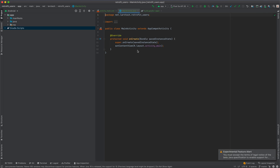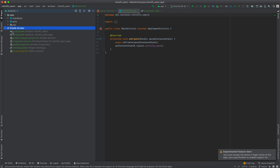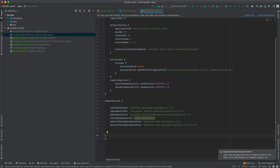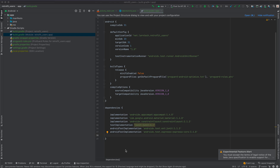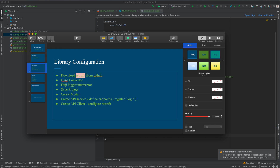Once that is done, we proceed to add our libraries. We are going to add our libraries within the Gradle scripts folder. There is a file named build.gradle, and we are going to add them inside the dependencies block. We are going to add three main libraries: Retrofit, Gson Converter, and HTTP Logger Interceptor.